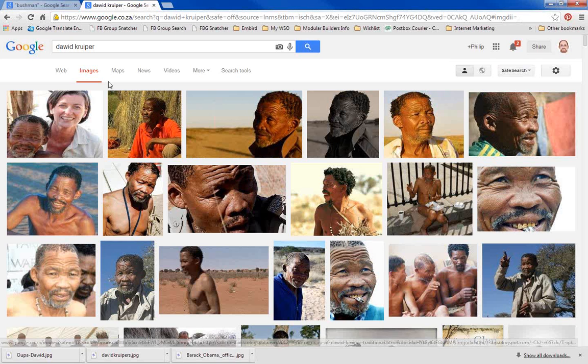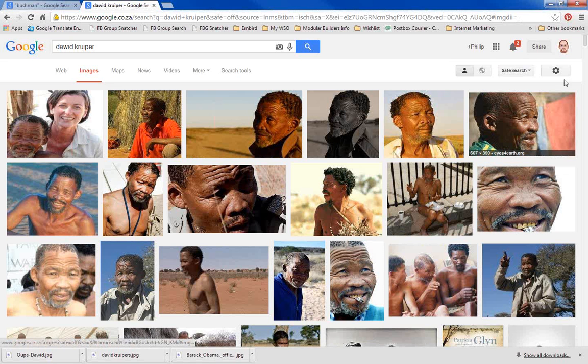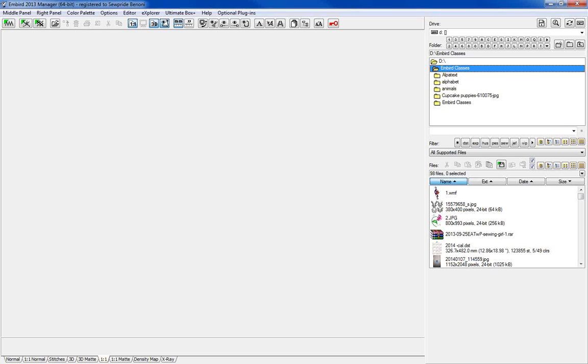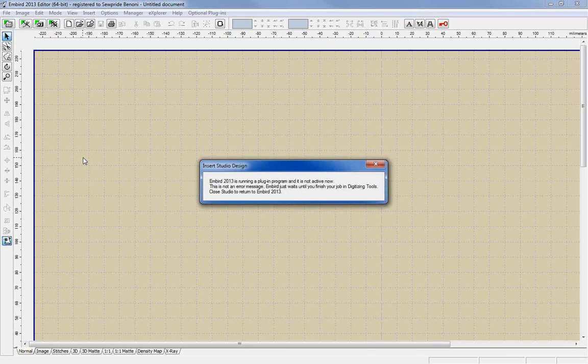Let's leave it at that. I'm going to take it over from there — going back into my embed program, minimize the screen, and open my embed screen. We're going to start moving over to Studio so that we can do some digitizing there.